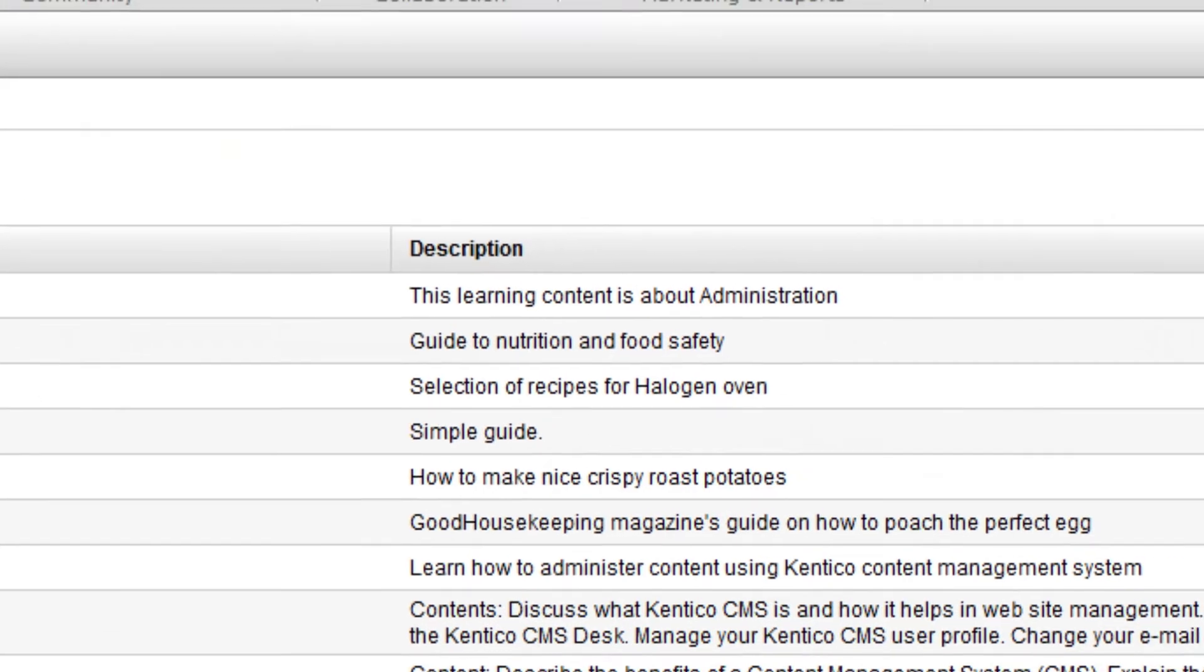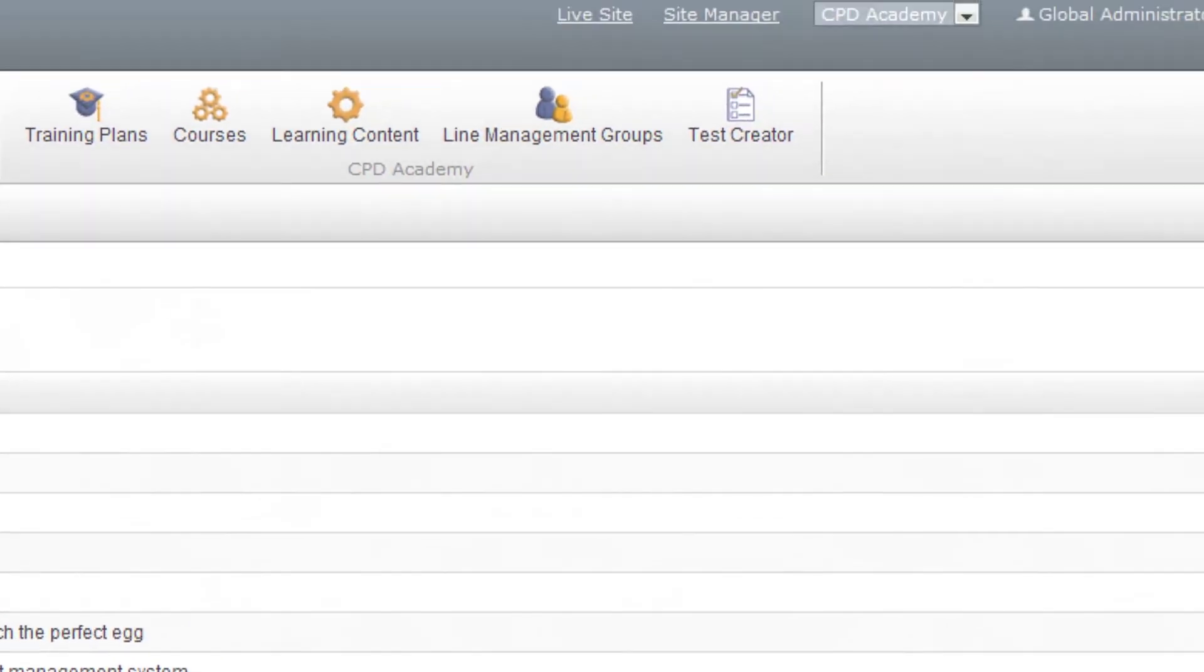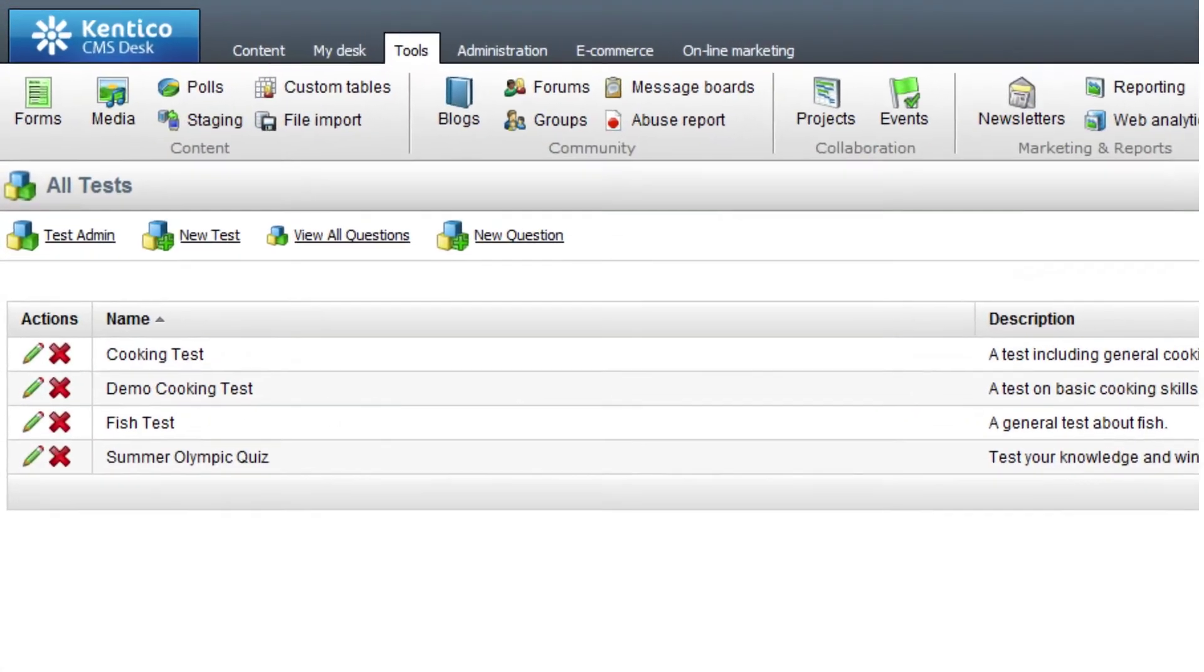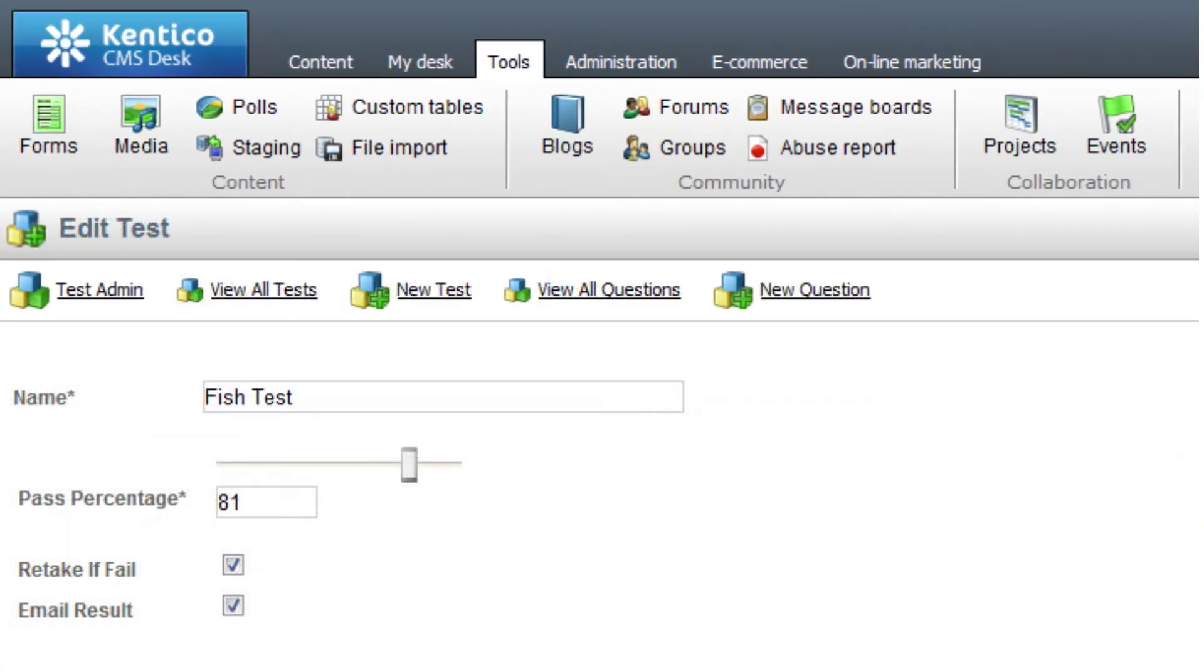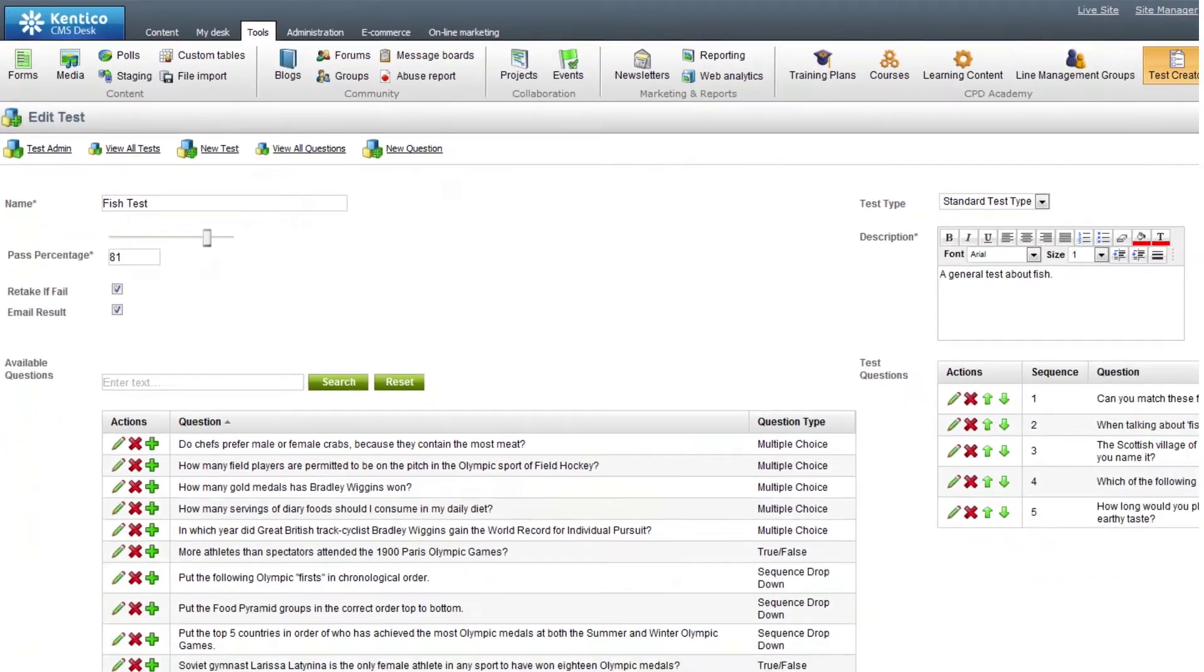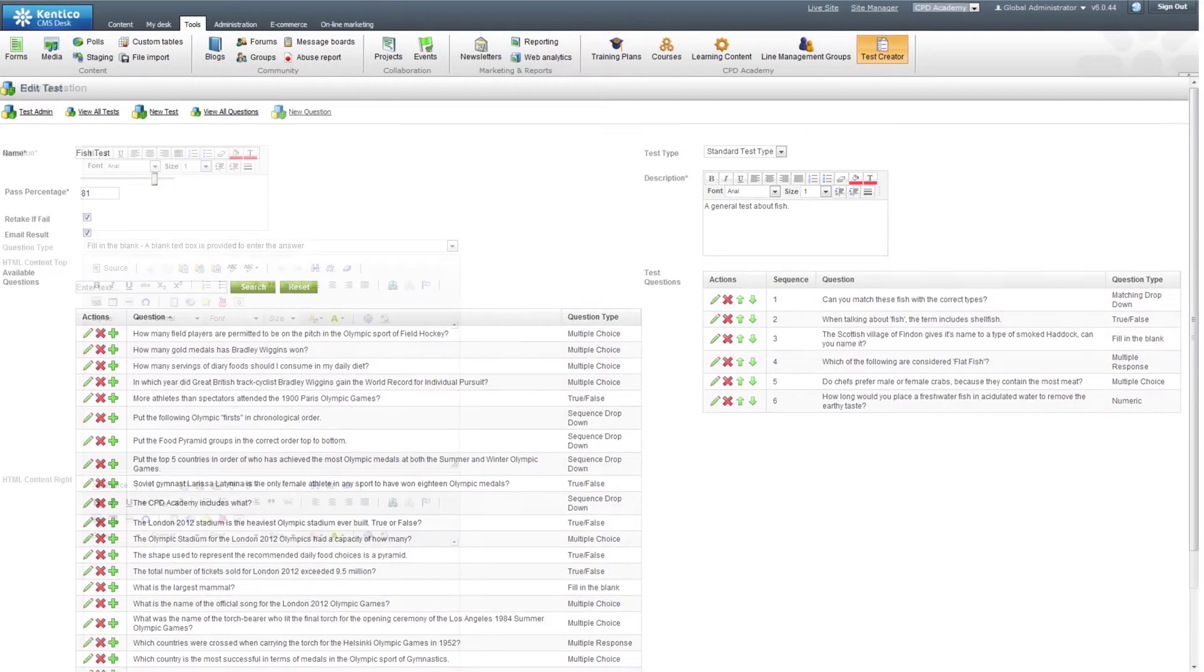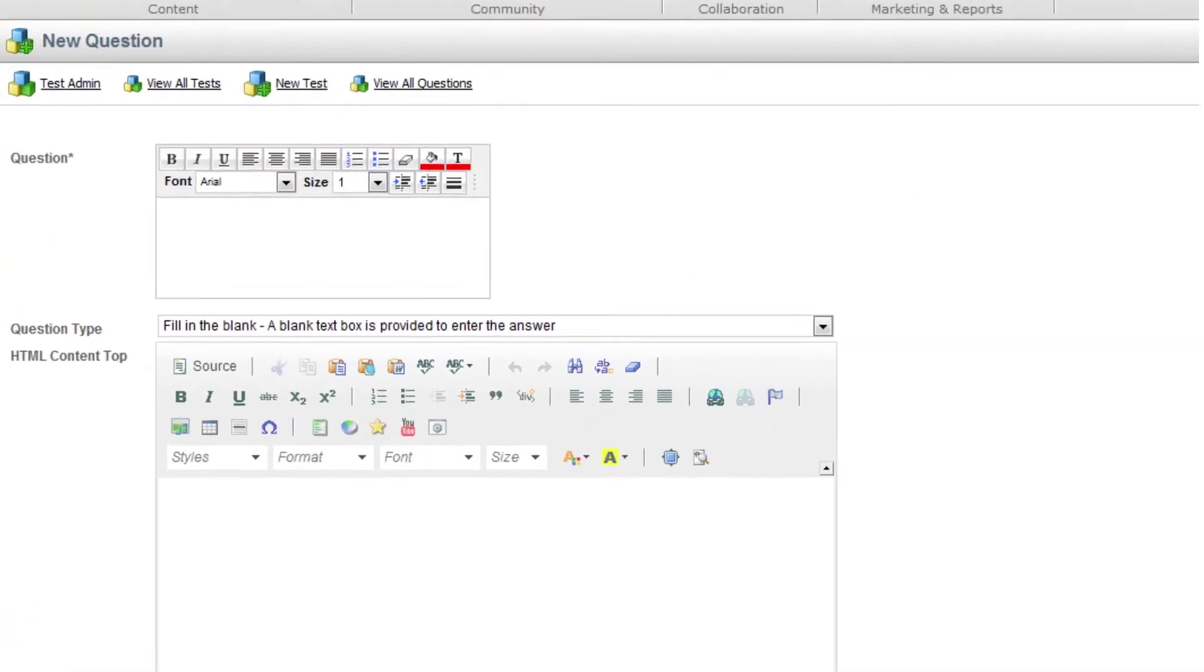The next step is to use the test creator tool to create tests for inclusion in a course. Tests are made up of questions and assigned a pass percentage. Editing questions for the test is easy with the icons as they allow you to add, edit, and delete. Green arrows enable the administrator to choose the order of the questions.